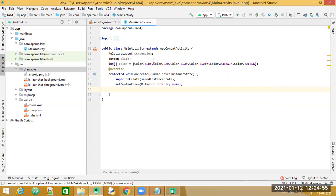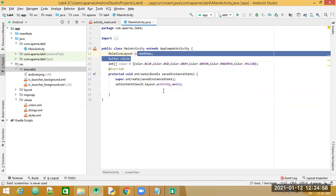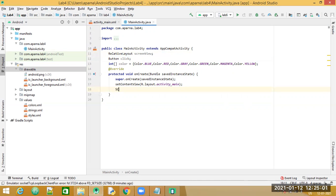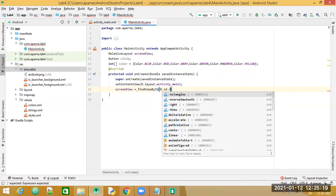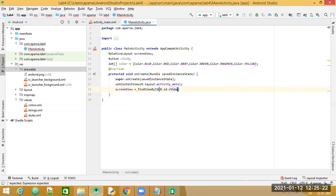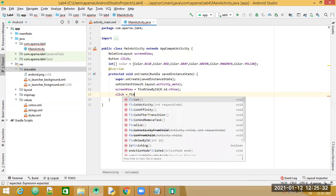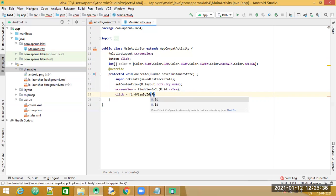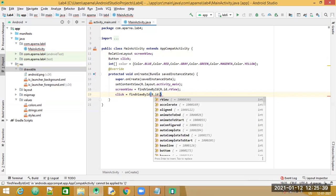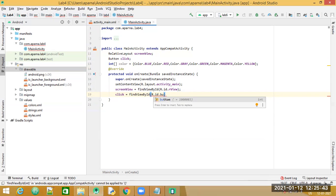Now we will create the connections for the two elements using `findViewById`. For `screenView`: `screenView = findViewById(R.id.r_view)`. For the button: `click = findViewById(R.id.button)` — the button ID was not changed, so it remains the default `button`.